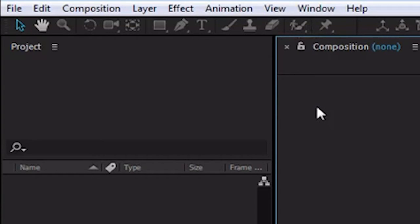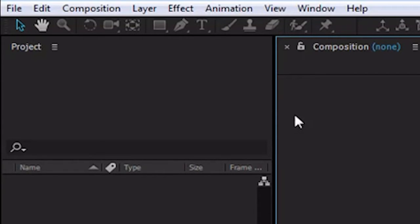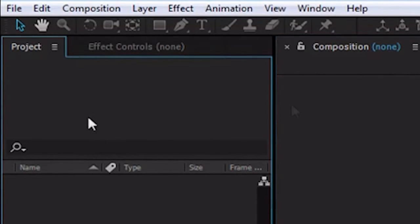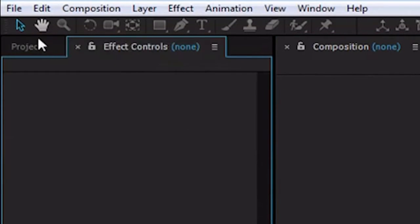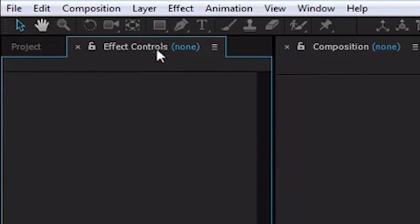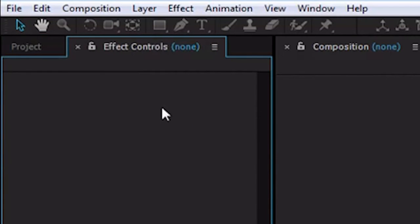Now we're not going to use all of these in this first episode, and in fact most of these we won't use for a while, so if you don't know what they are, don't worry about it. On the left we have a project window and effect controls window. Our project window is where all of the assets for our project is going to be. Audio, video, images, shapes, solids, compositions, everything.